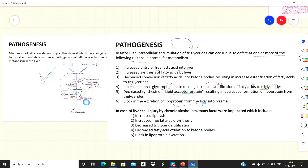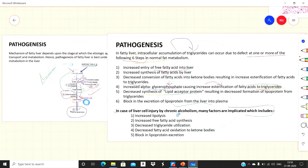The sixth defect is blockage of lipoprotein excretion from the liver into plasma. If lipoprotein accumulates in the liver and is not excreted into plasma, there will be an increased amount in hepatocytes. In chronic alcoholism specifically, many factors are implicated: increased free fatty acid synthesis, increased lipoprotein, decreased triglyceride utilization, decreased fatty acid oxidation to ketone bodies, and blockage of lipoprotein excretion.